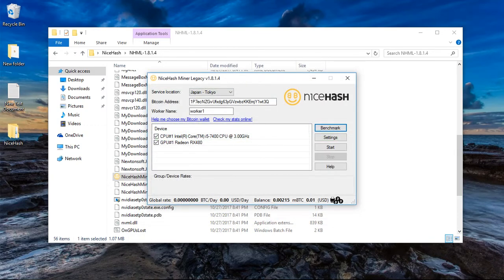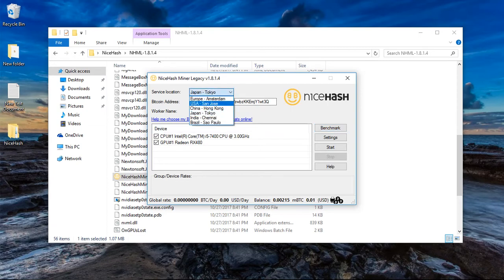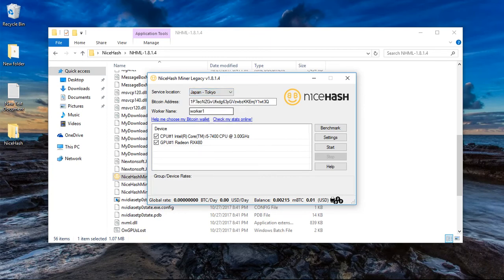And what you need to do after this, the worker name you can change that on your own. You can choose whichever location you want to mine.